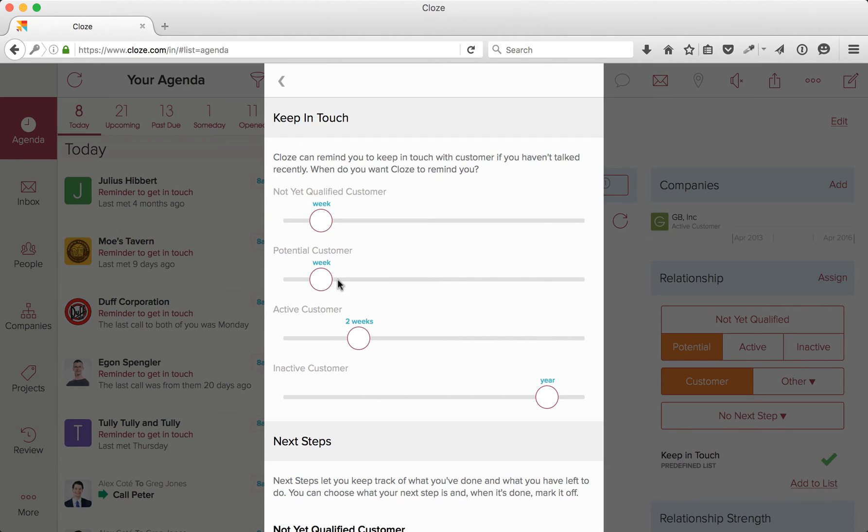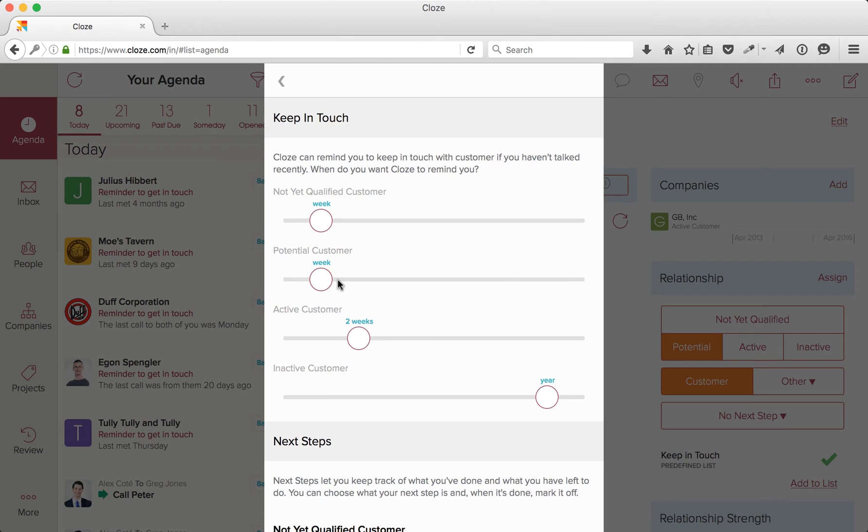So in this example, my potential client is set to one week. What this means is that if I'm not in touch with a potential client for seven days, Clothes will remind me on the agenda screen. It also means that if I speak with a potential client on the sixth day, Clothes won't remind me on the seventh day. Clothes only reminds you based on real interactions, not an arbitrary date in a calendar.